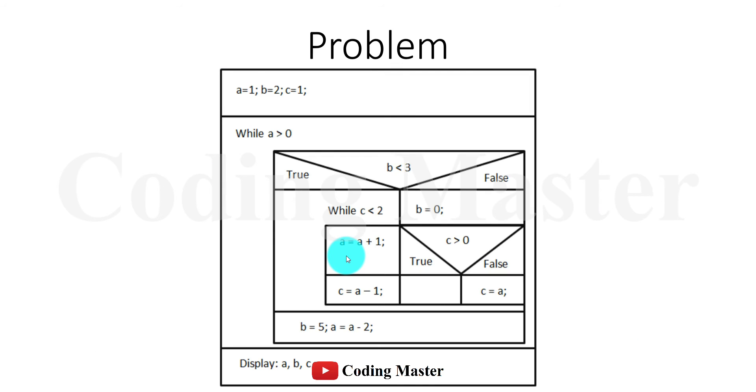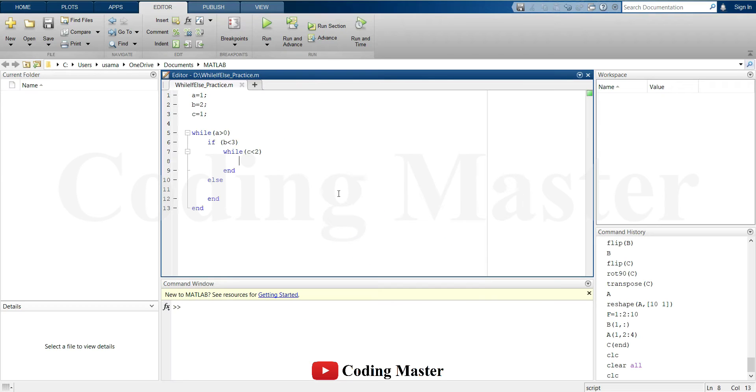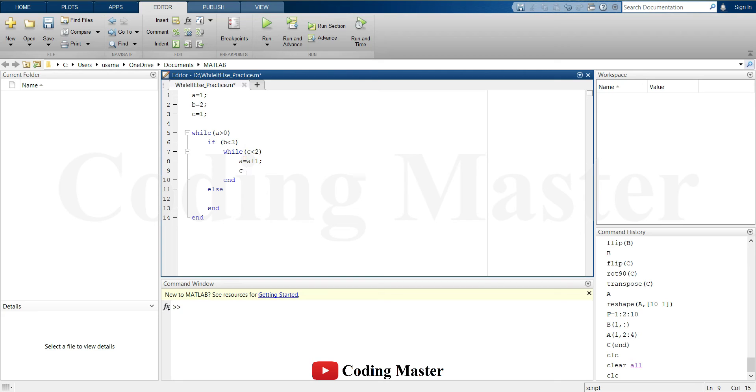If b is less than 3, another while loop is used to check whether c is less than 2. Inside this while loop, the value of a is incremented by 1, and the value of c is defined as a minus 1.